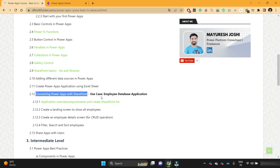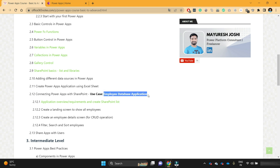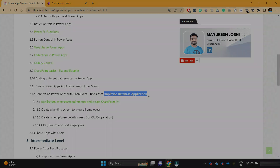So in this video, we are going to develop an employee database application. So without further delay, let's get started.